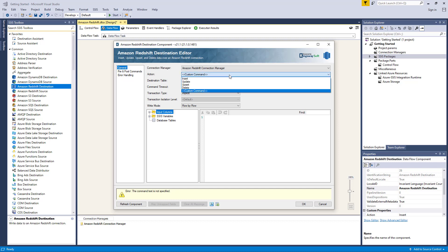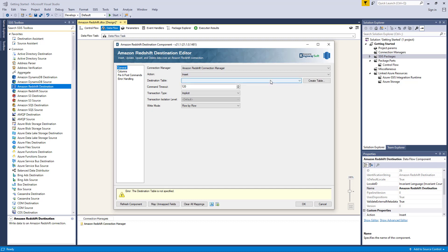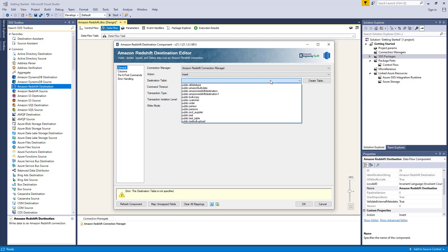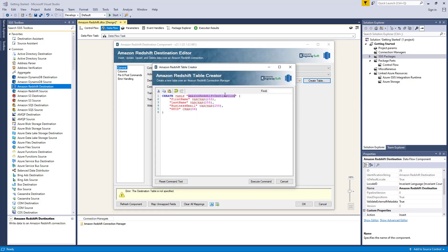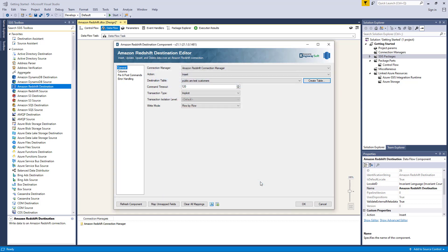Let's select the insert option for now. The database dropdown menu displays a list of available databases in the Amazon Redshift instance defined in your connection manager. You also have the option to create an Amazon Redshift table, which will prompt the Amazon Redshift table creator to auto-generate a command based on your selected connection manager and input columns to create the new table. You can further customize this command to suit your needs, and once you are completed, selecting the execute command button will complete this process. If the component was successful in creating the new table, then your new table will be available for selection in the table dropdown list.